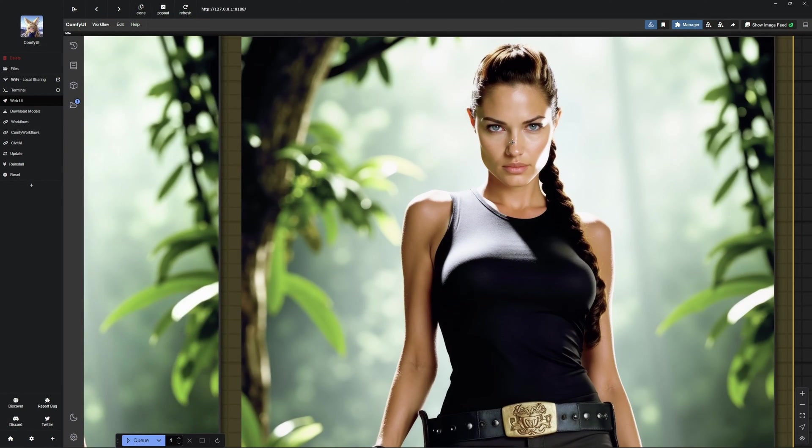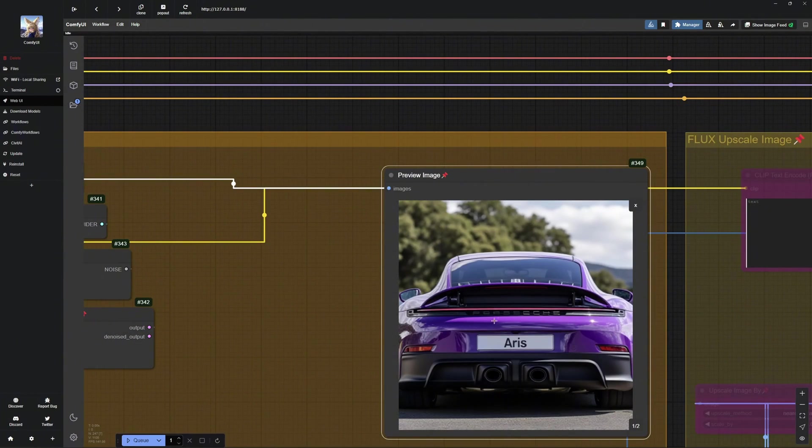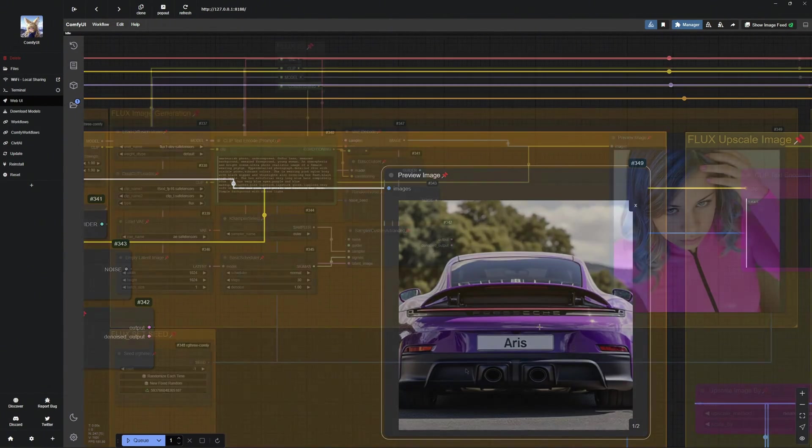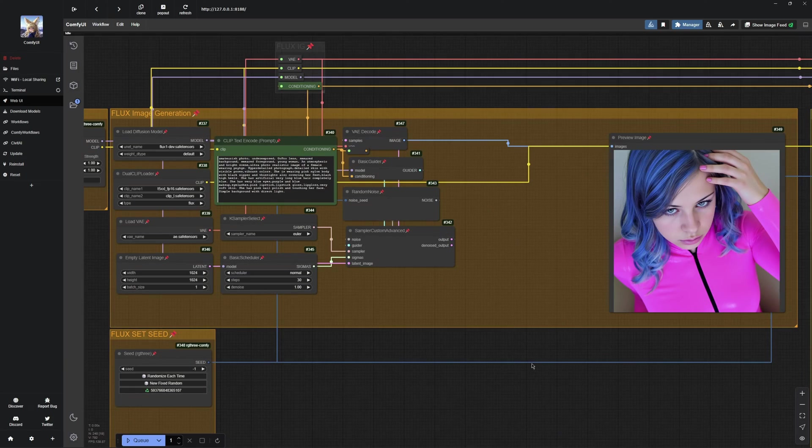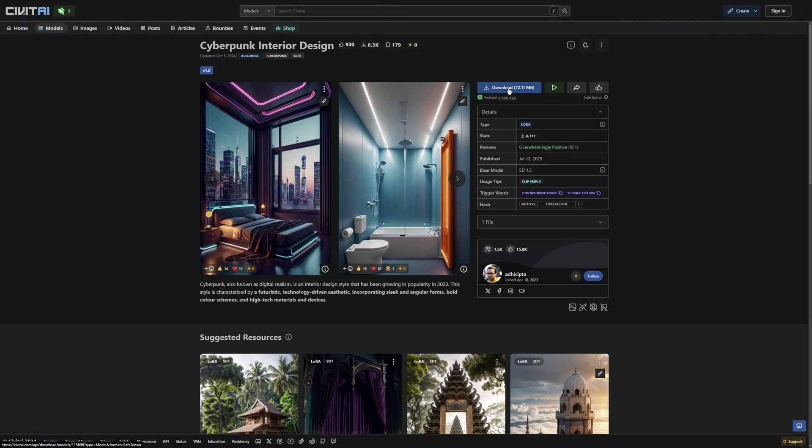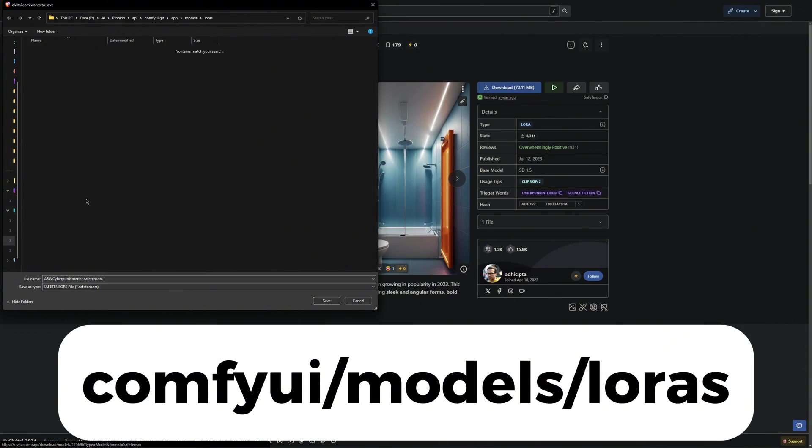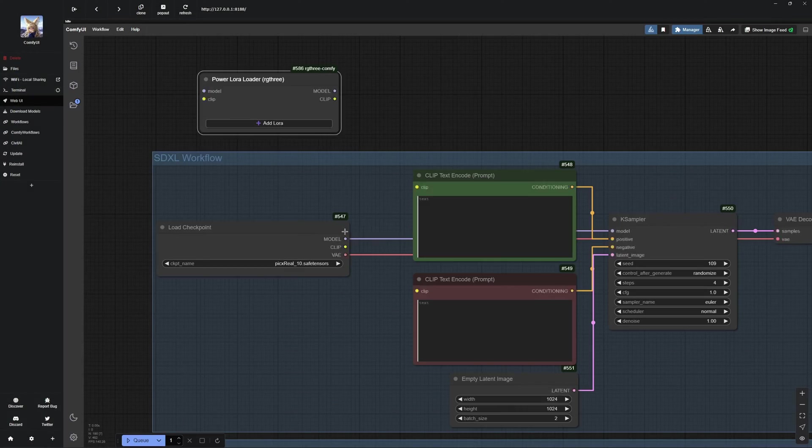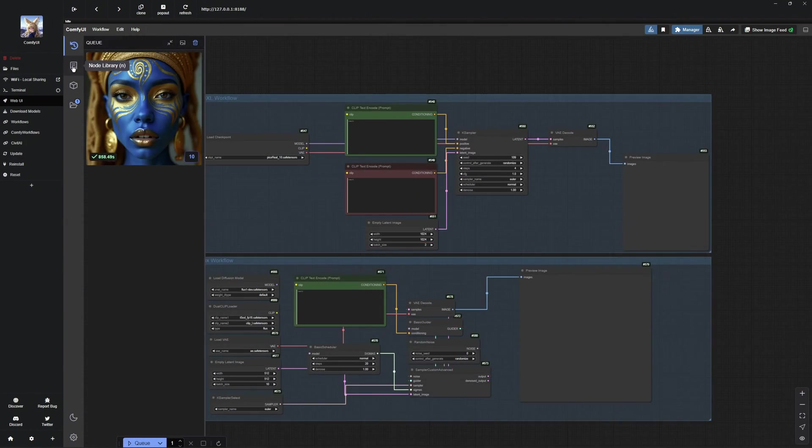In this video, I am going to show you how to unlock the true power of LORAs within ComfyUI and take your image generation to the next level. We will cover everything from installing LORAs, setting up workflows, and much more.